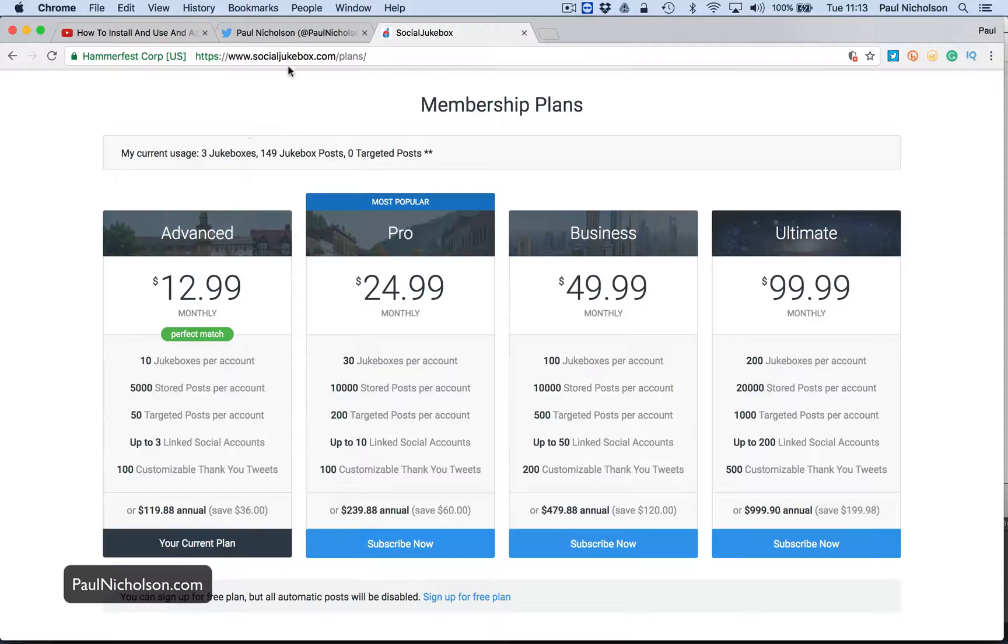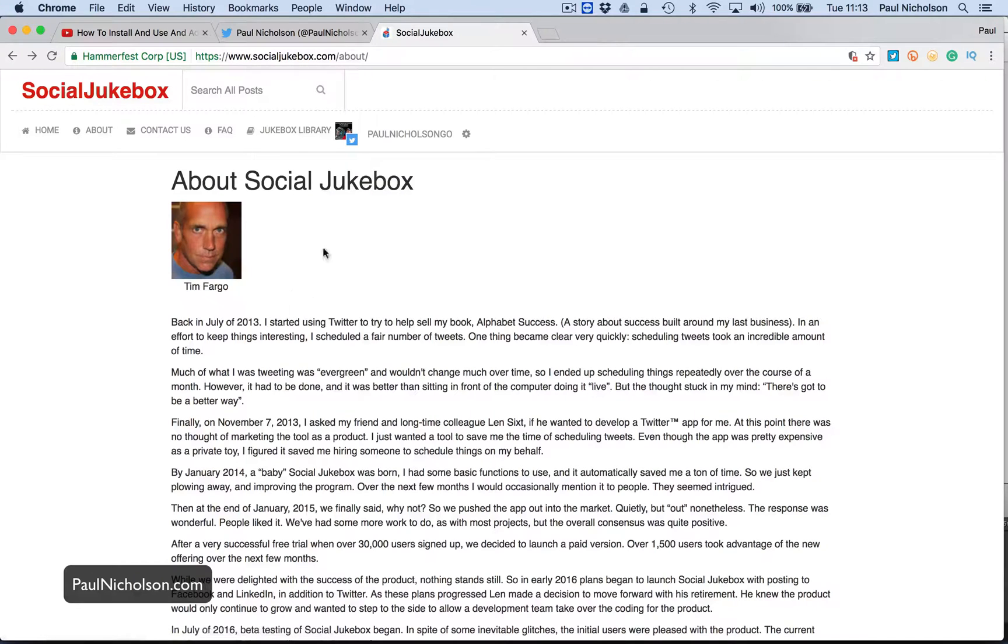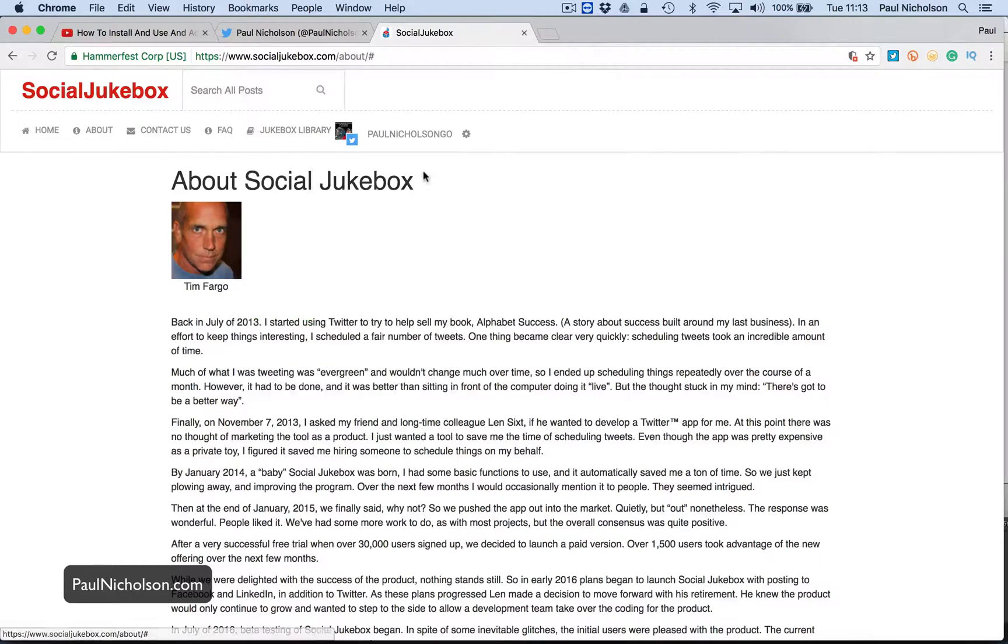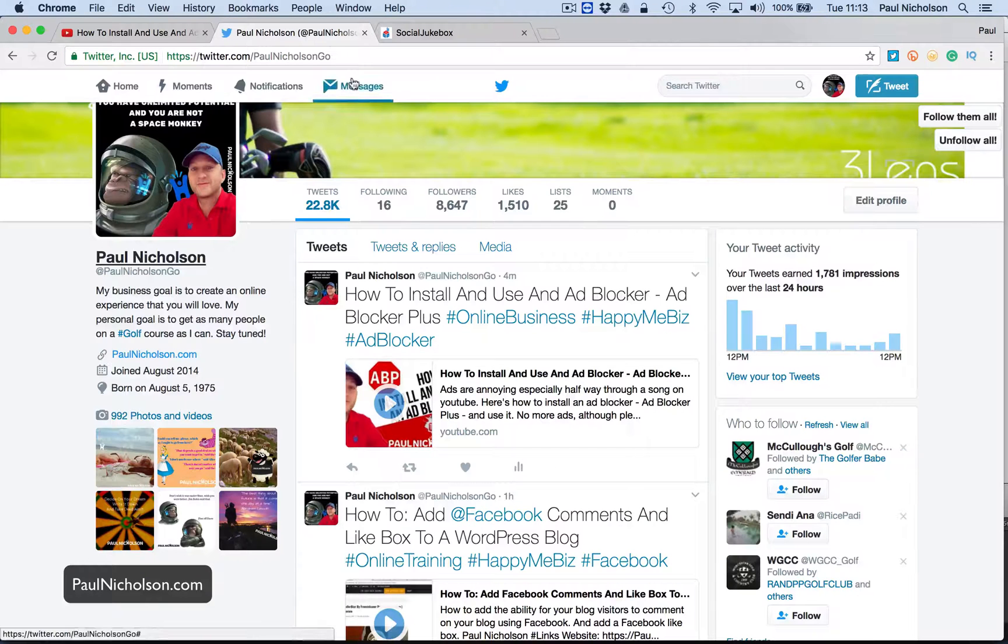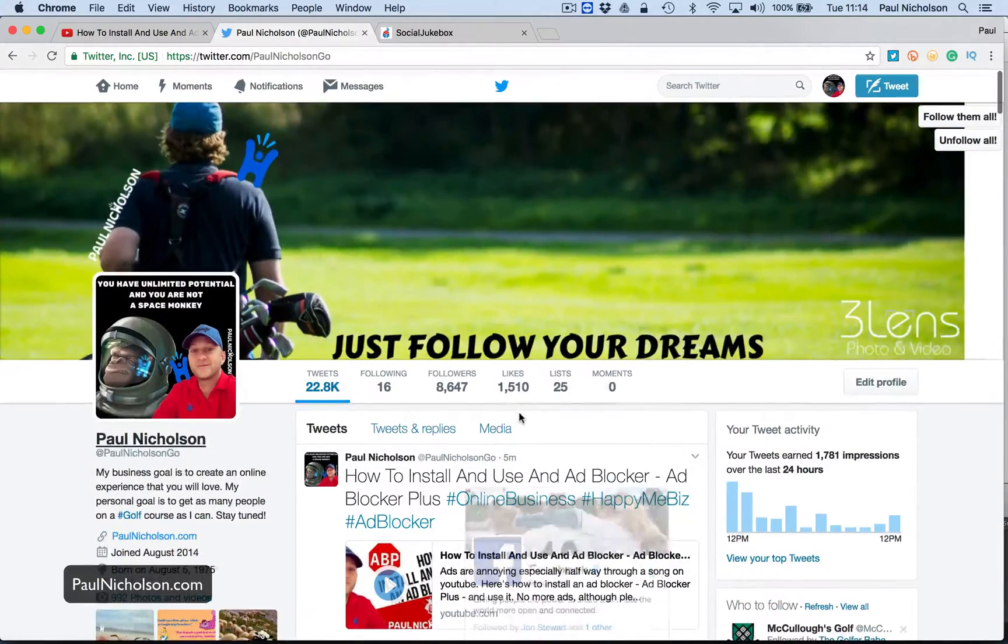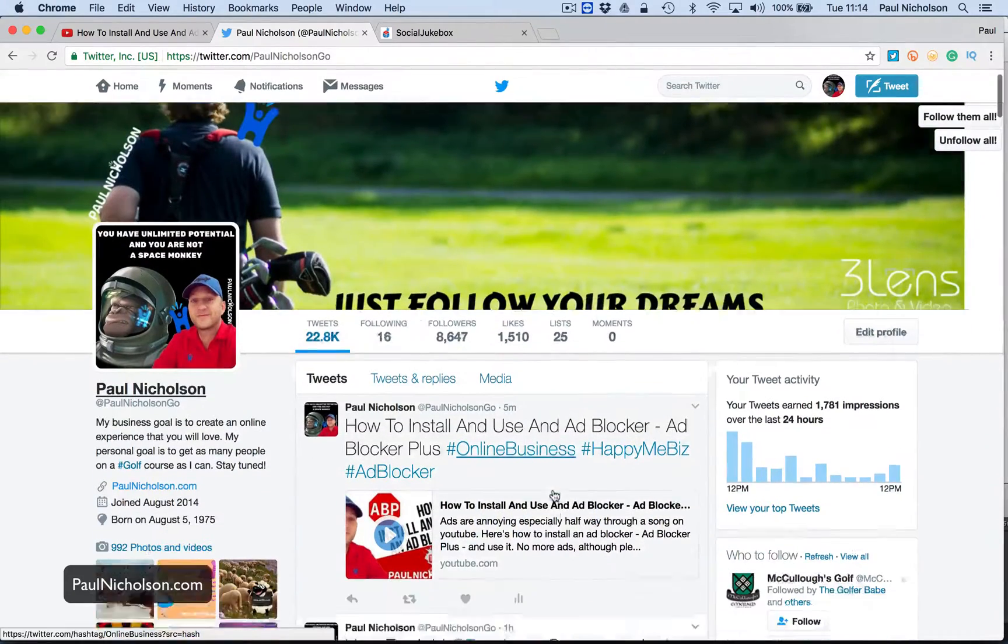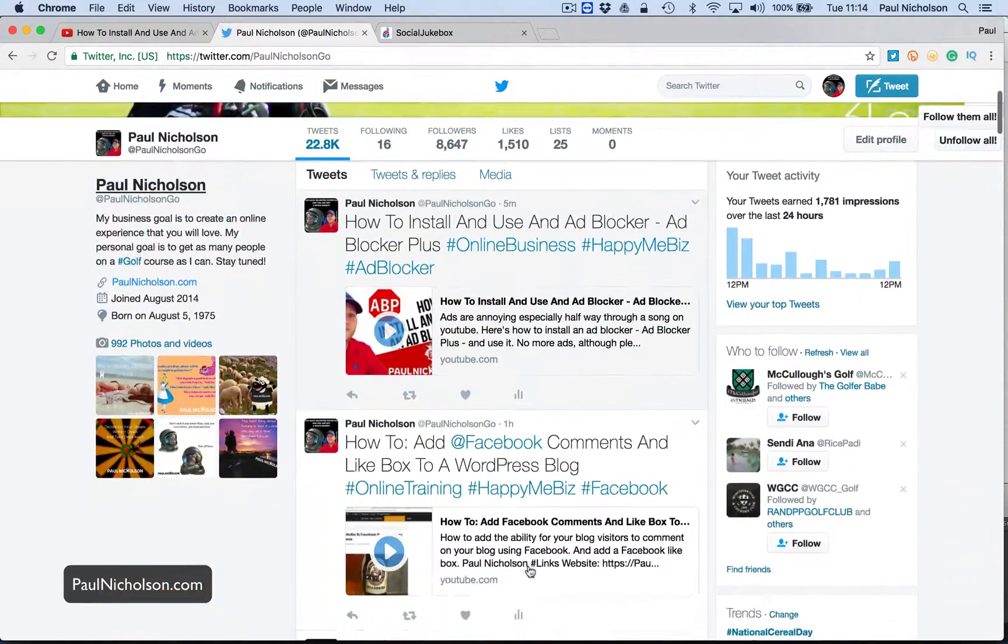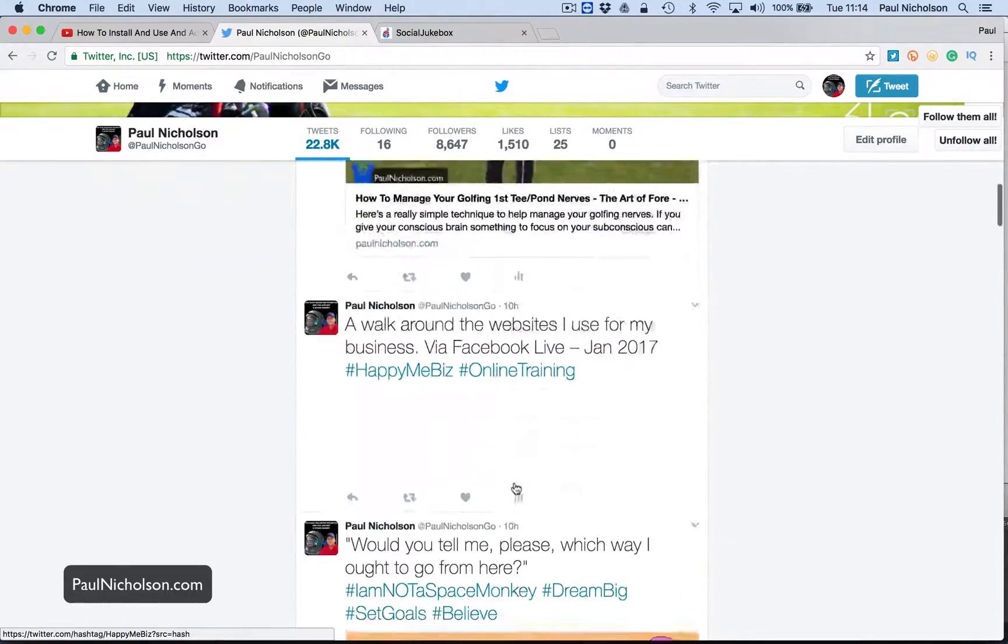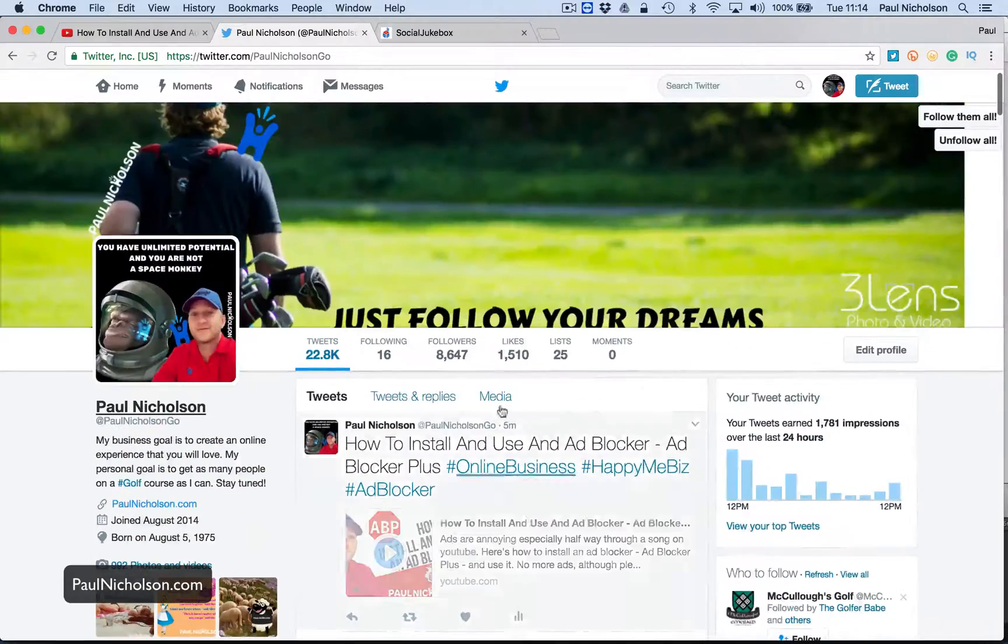There's also, you can set thank you tweets, right? Thank you tweets. It doesn't seem to open. So I'll not worry about that. But yeah, hopefully that was a quick demo of how to tick your social medias over with content. Like me, I've got 200 YouTube videos. So it's easy for me to add them all to a jukebox and just keep firing them out.